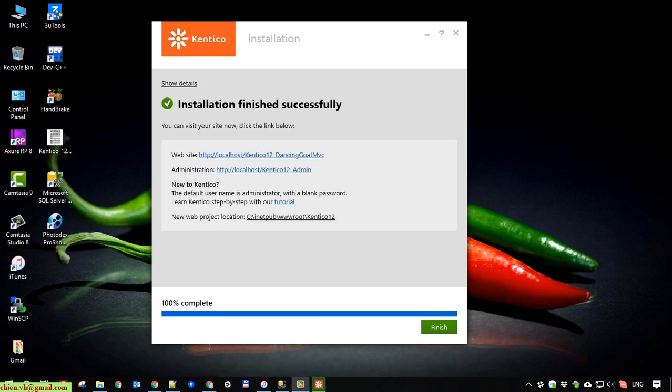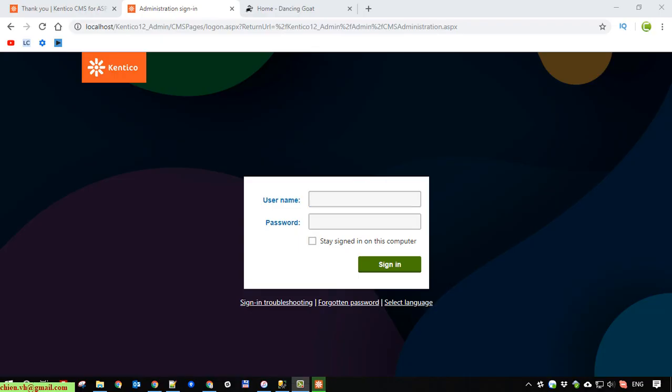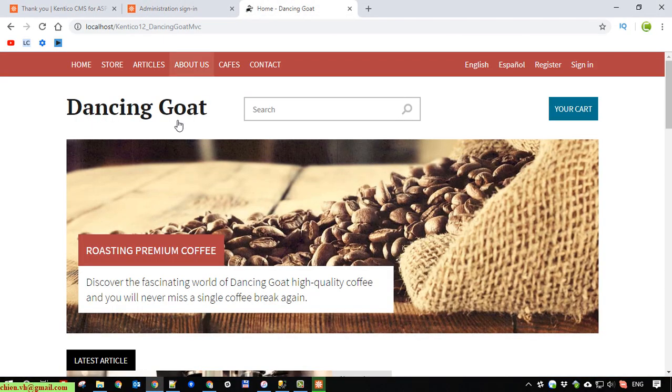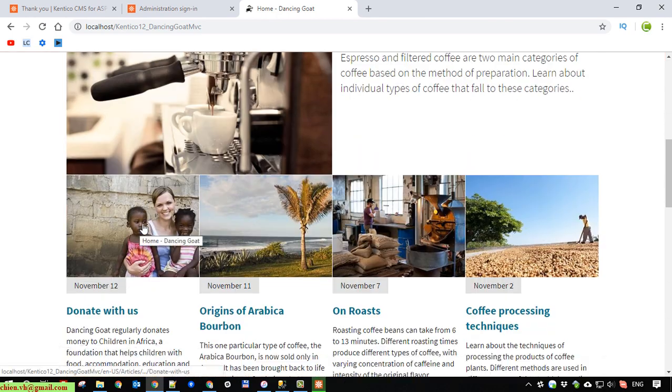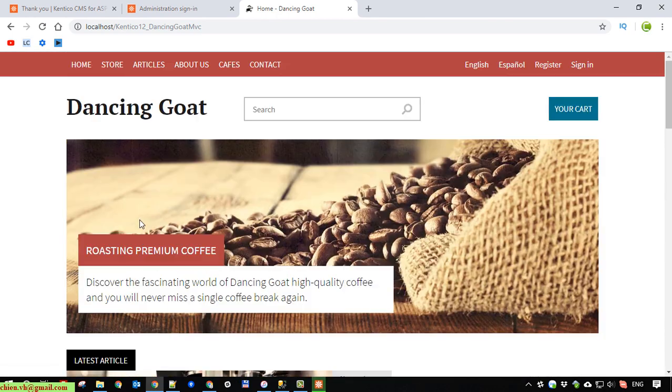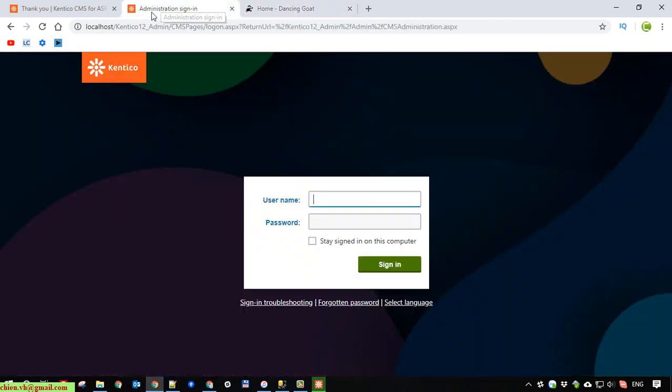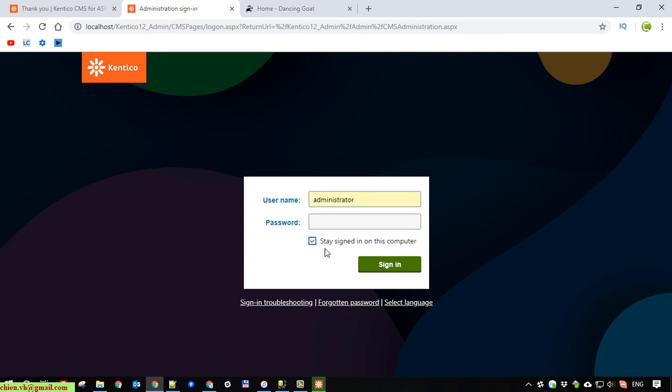So here's the iteration. It finished successfully. So this one is the front end page. And here is the admin page. If you provide the username, so by default, we have an administrator account with blank password. Click on sign in button to get access into the admin page.